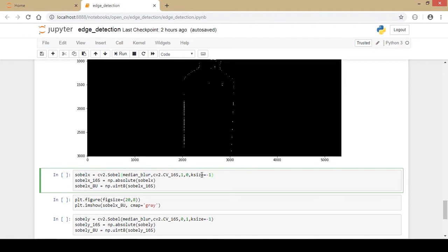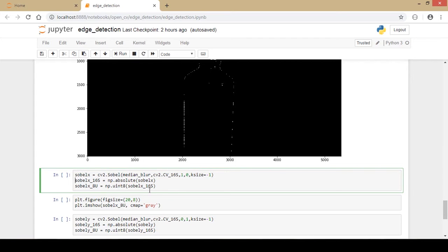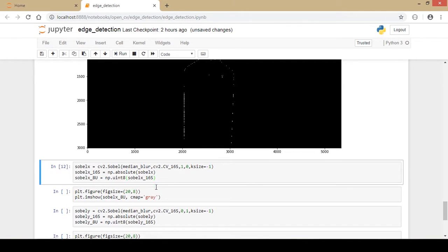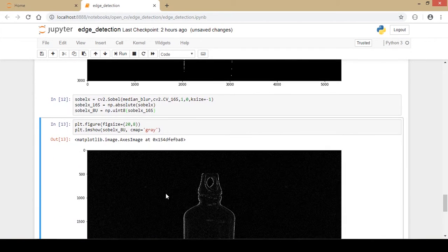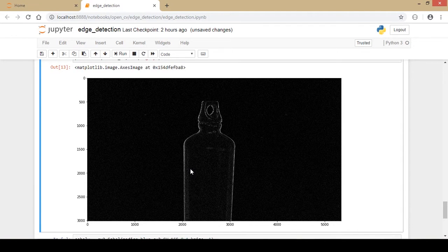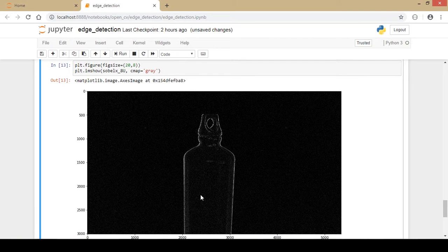Since we used the 16-bit signed data type, we need to convert it to 8-bit unsigned for display. I use np.absolute and then convert the data type, naming the result SobelX_8U. Running this and displaying with Matplotlib, the output looks really good in comparison to the Laplacian filter — this is the output of the Sobel X filter alone.